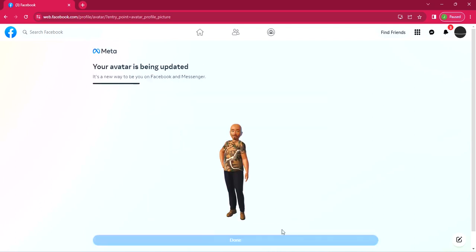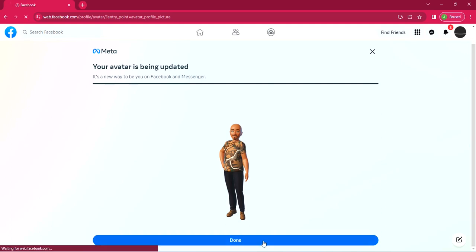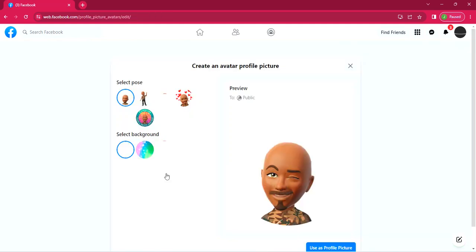So when you click next, it's going to load that avatar. You can see your avatar is being updated. So once the status bar is complete, it is ready for you to edit and work on. And that's it. So you can see done. Click done at the bottom of the avatar.